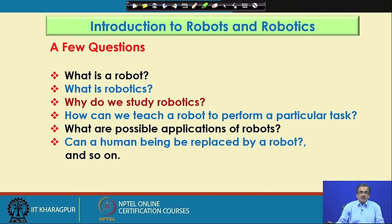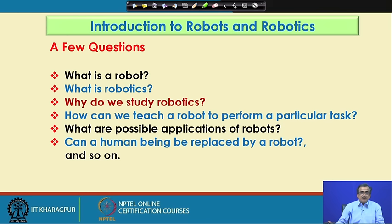Can a human being be replaced by a robot, and so on? There are many other questions. I am going to give answers to the first few questions, but the last one — can a human being be replaced by a robot? — I will try to answer towards the end of this particular course.